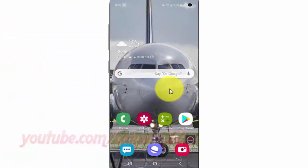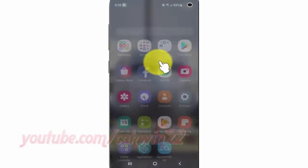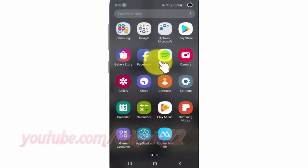To turn on or turn off separate app sound in Samsung Galaxy S10, open Settings. From the home screen, swipe up or down from the center of the display to access the apps screen. Tap Settings.